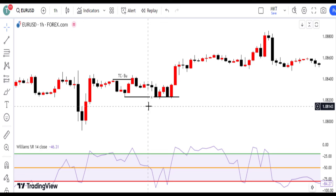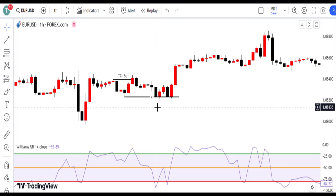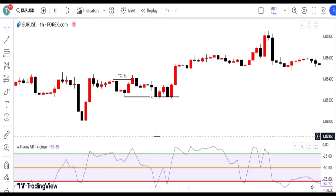We use tools like the Williams percent range to gauge oversold conditions beyond price action, signaling potential reversals. We always wait for a raid on short-term lows to confirm the bullish trend's strength, exercising patience for a strong setup. This keeps us ahead of early buyers looking to buy on order blocks using the smart money concept on the 15-minute or 5-minute chart.